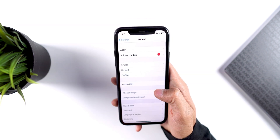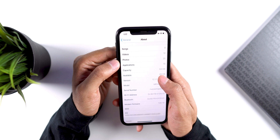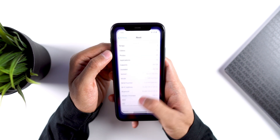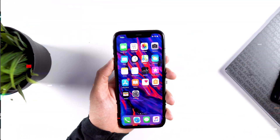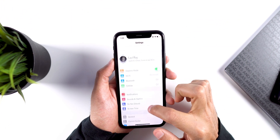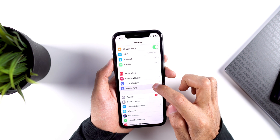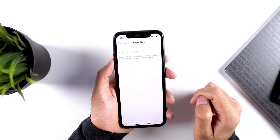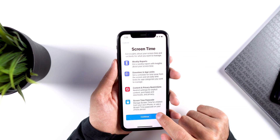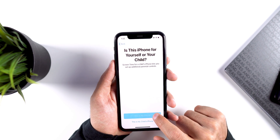The first thing you need to make sure is that you have the latest version of iOS 12 installed on your phone, because this method only works for iOS 12. Now what you need to do is go to Settings and look for the Screen Time option, and then turn on Screen Time, and then select 'This is my iPhone.'